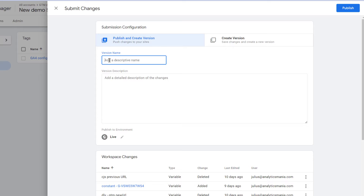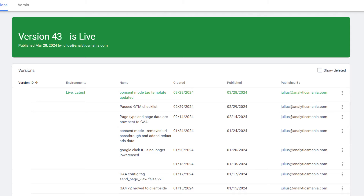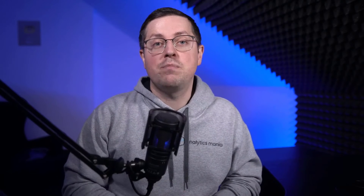Also, a bonus tip is for the container versions. When you publish a new version, at least give it a name. Briefly describe what was changed in the version. When you go back to the list of the container versions in a year or two, you will be able to find what you need faster. Because otherwise, the list of the container names will be empty and you'll spend much more time trying to understand what was done when.